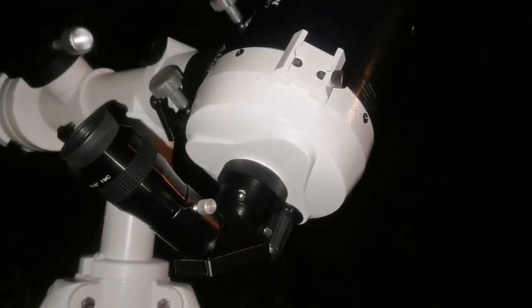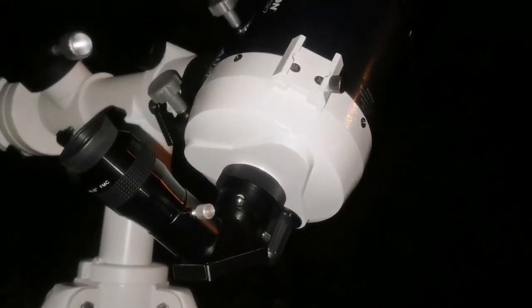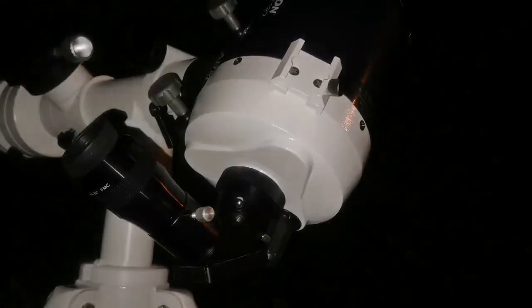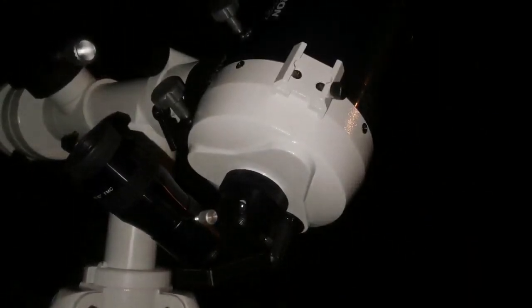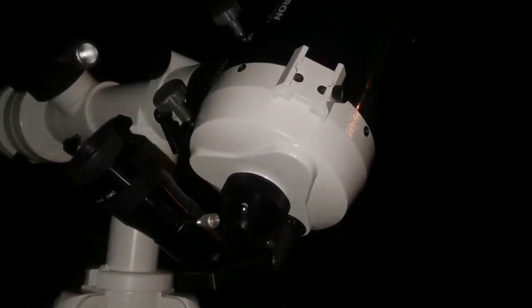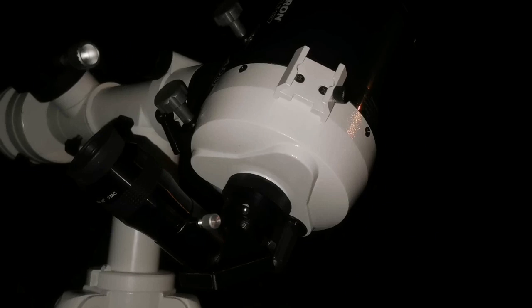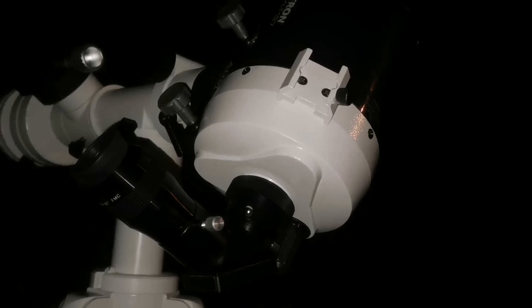I am really happy with these Celestron Schmidt Cassegrains. They are the most portable telescope I have ever had.